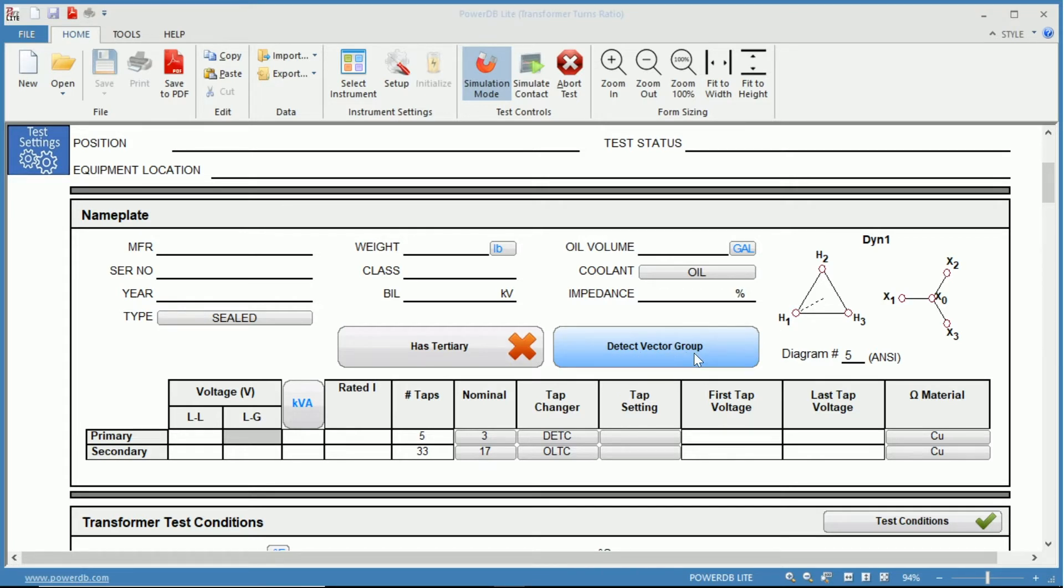This is used if you know the winding configuration of your transformer but you do not know the exact diagram number or the vector diagram. For instance let's take a look.